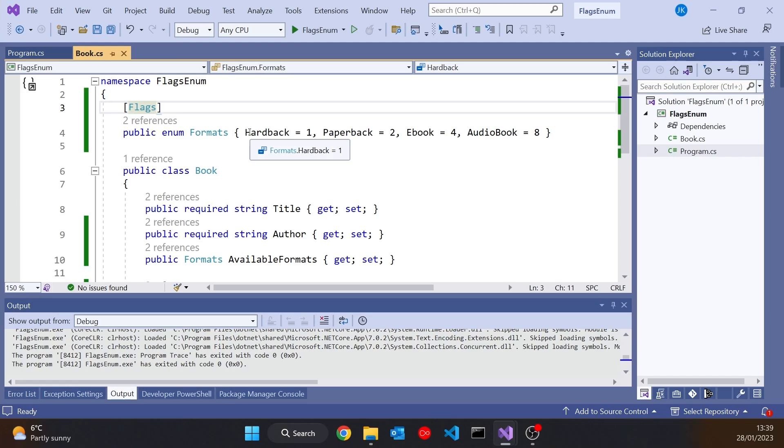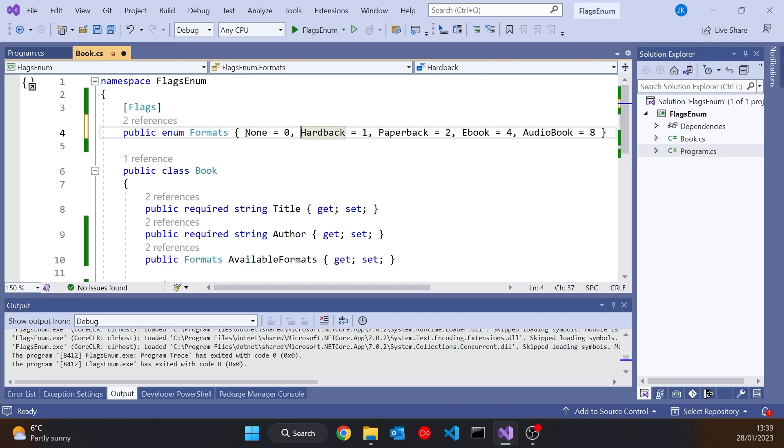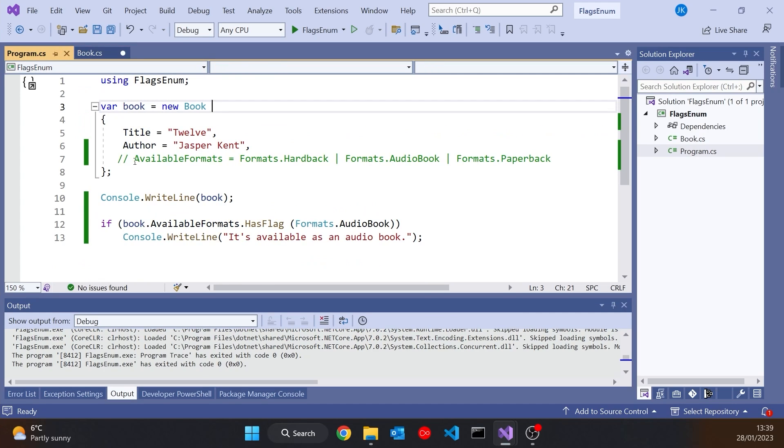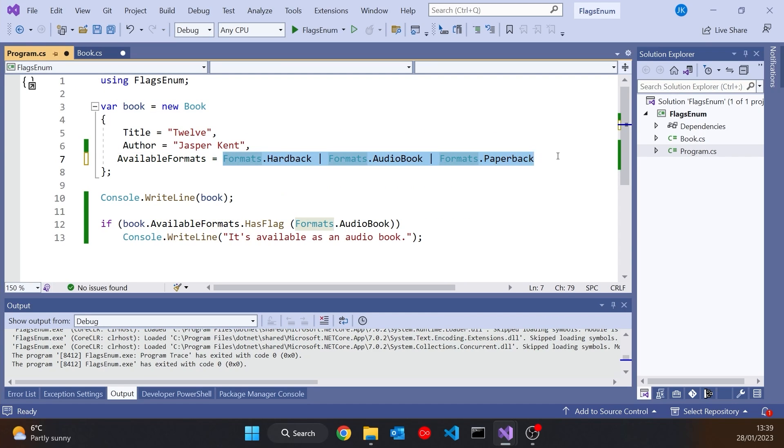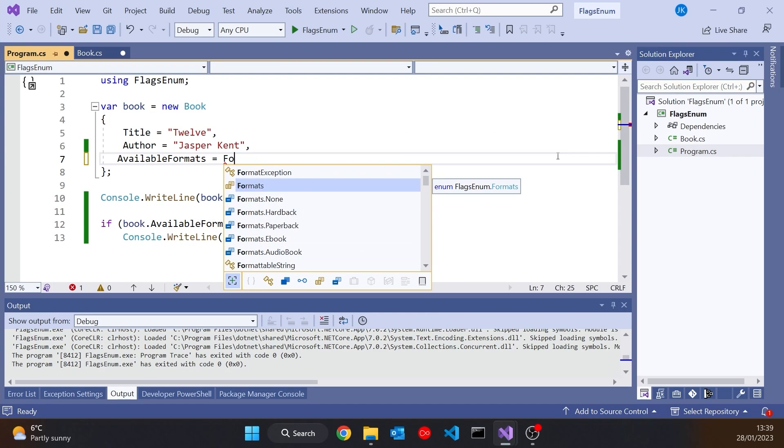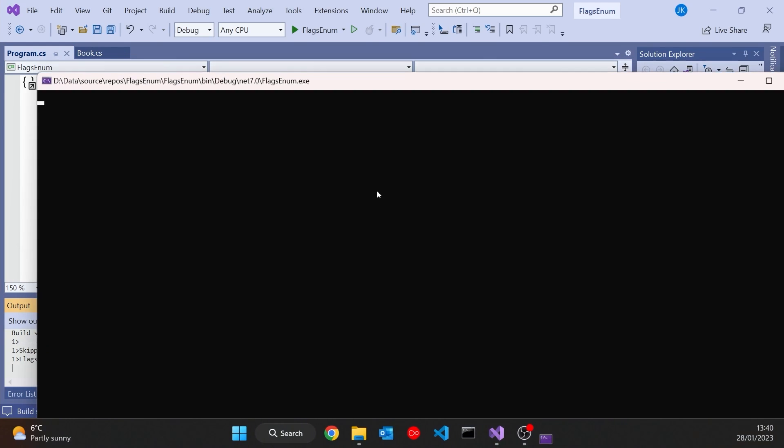So something you should always do if you're doing this approach is put in a zero. And very often you'll call it none, but we could call it no format, or whatever we thought was appropriate. But now it's got a none value, and that means we can explicitly set it to none if we want to. So we could say available formats equals formats.none. Or we could default it, but it means that when it is none, then it'll actually have the none printed out there. So that's a neat thing to do.